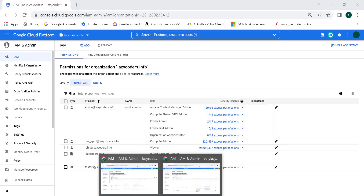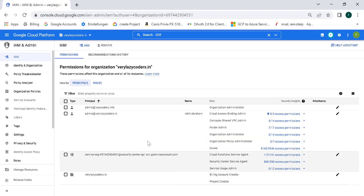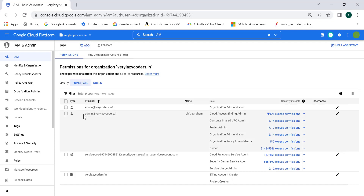Let me show you that. This is lazycoders.info — the first organization — and this is the second organization. For this second organization, I've made admin@lazycoders.info the organization administrator as well.